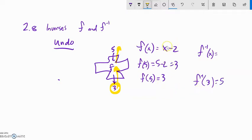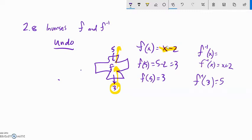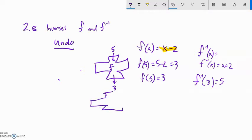You can probably just do this one by inspection — it's just adding 2. Those two functions undo each other: f and f inverse. So if I take 5, plug it into f, it spits out a 3. Then if I take that 3 and plug it into the inverse of f, I'm going to get what I started with again. It completely undoes it.